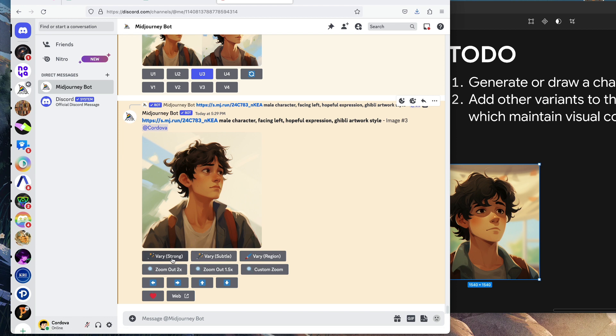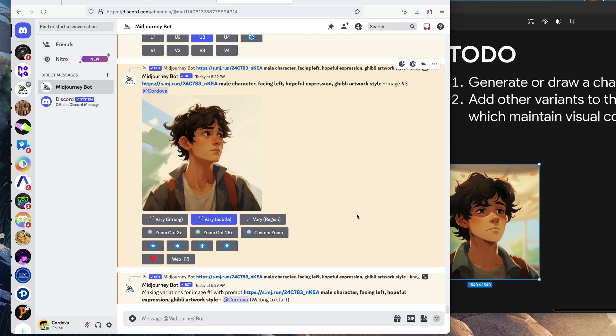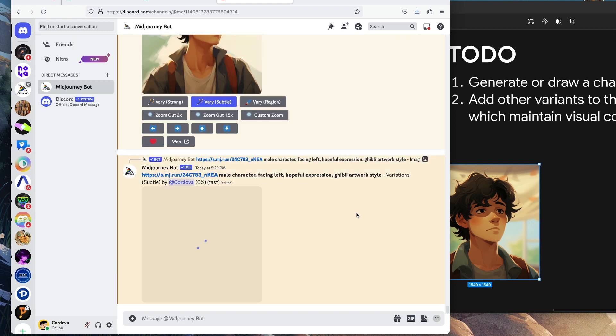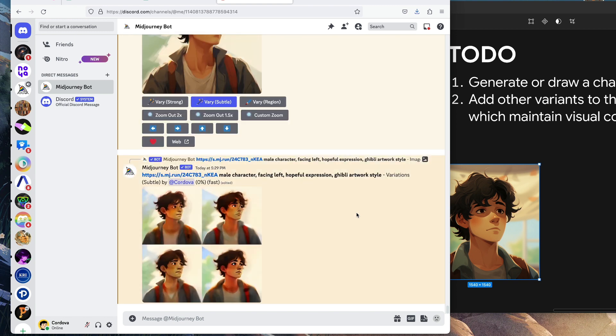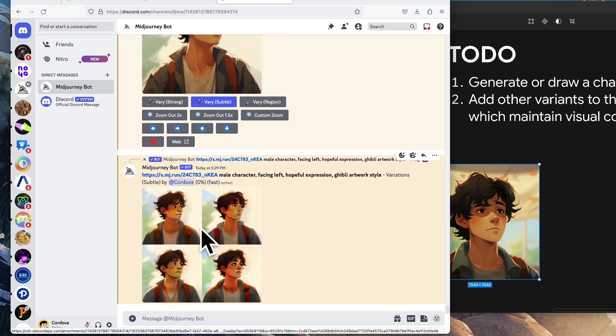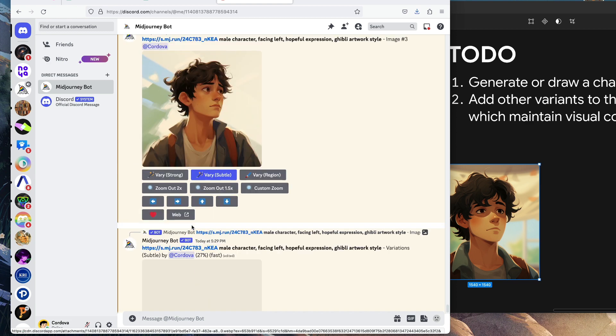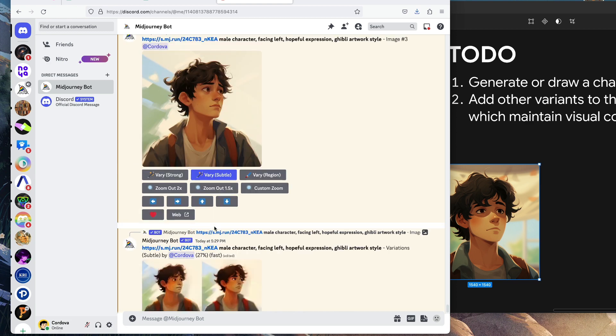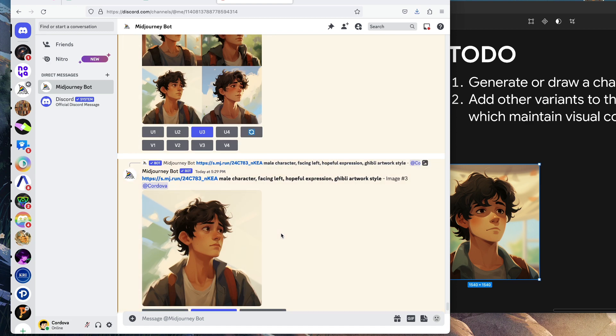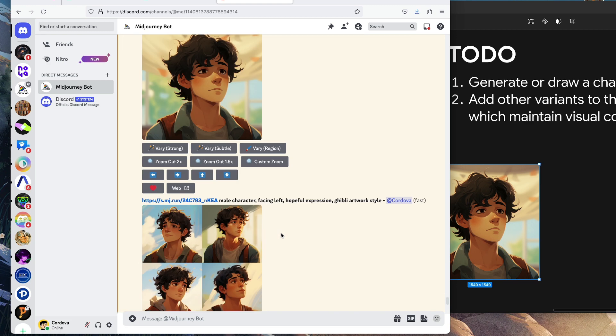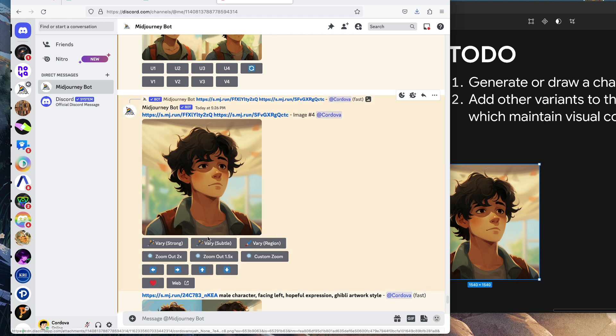We can also add another variance. Strong means you're going to create strong variance which has strong differences. This one's subtle. Let's try very subtle. This is another way to generate more variance to the image.